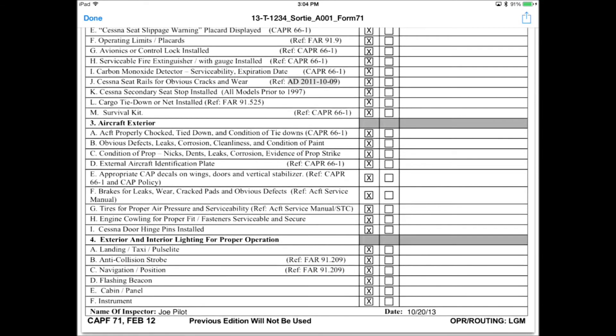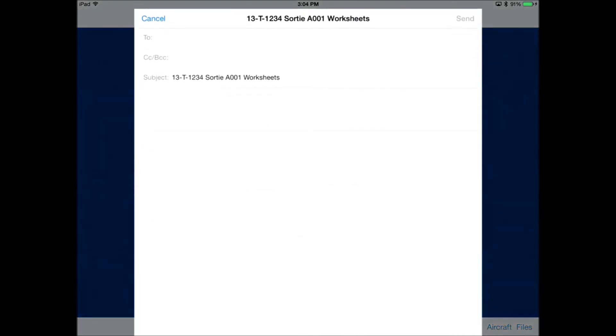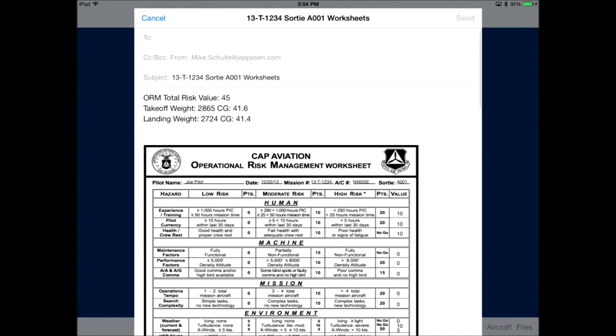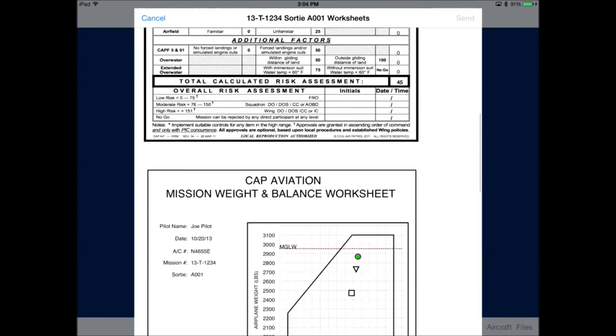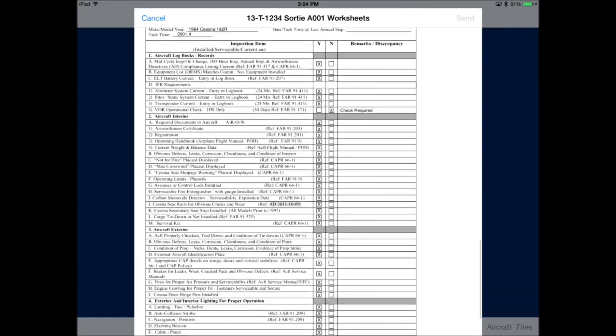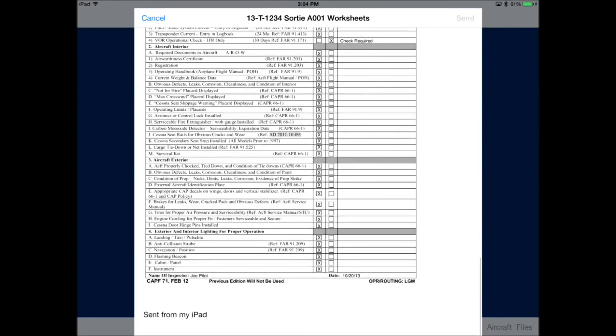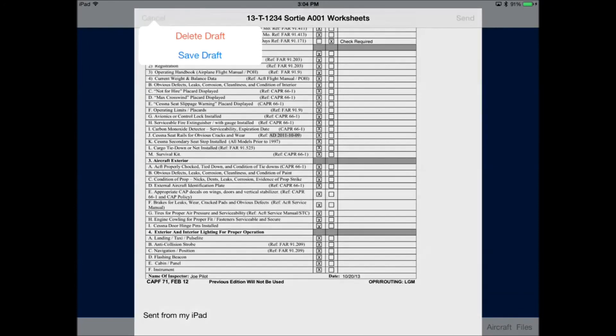We can also click the Email Completed Forms button, and this will preload all the forms as attachments into the email. Also adds the ORM total risk value and the weight and balance information as text, which you can cut and paste into your 104 form.